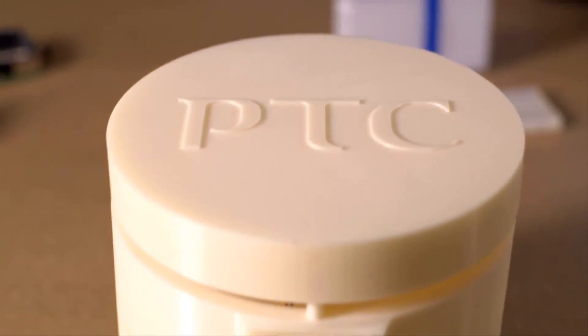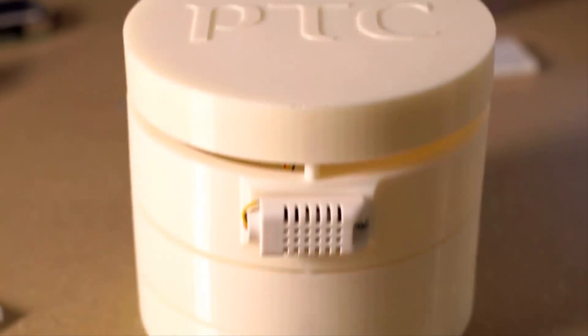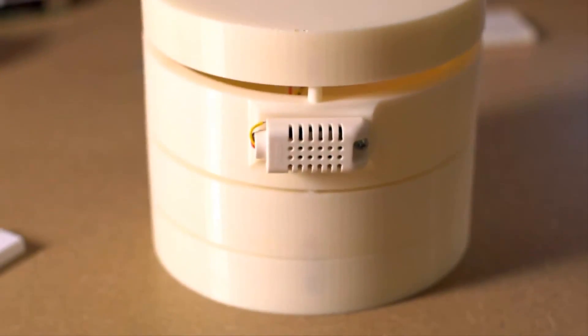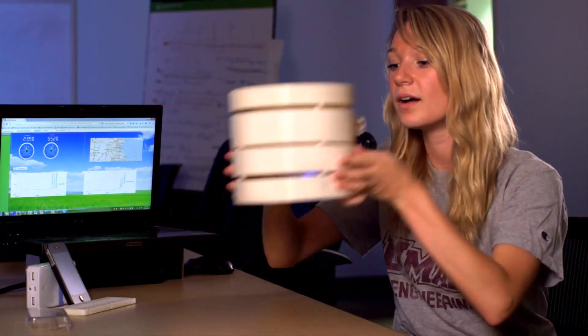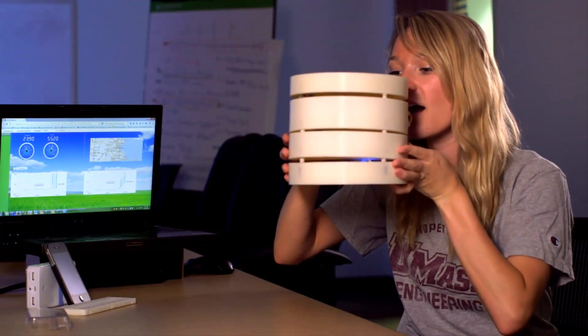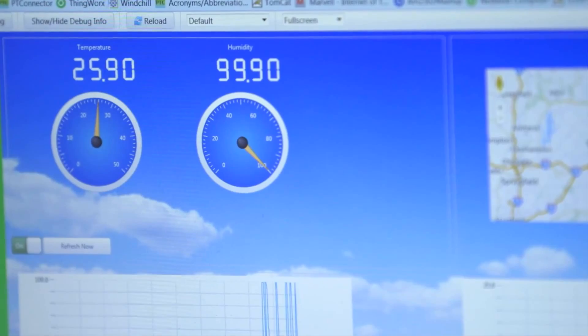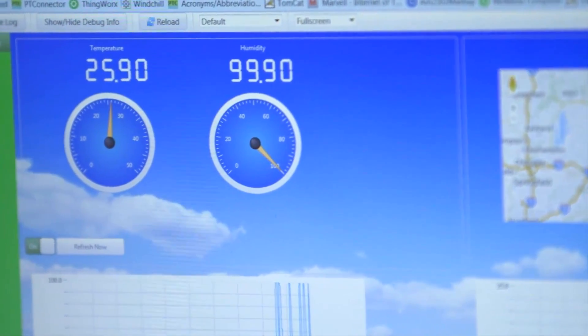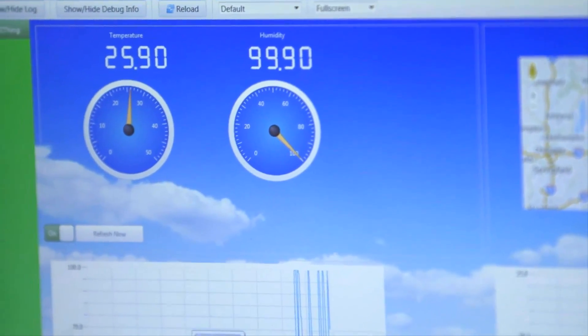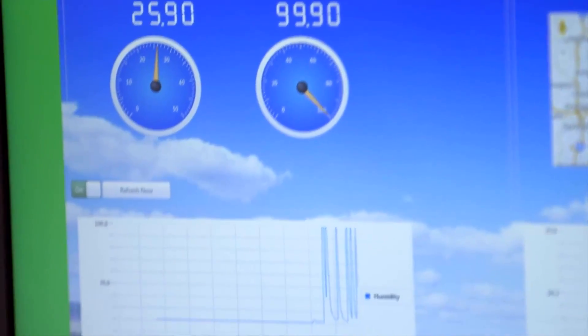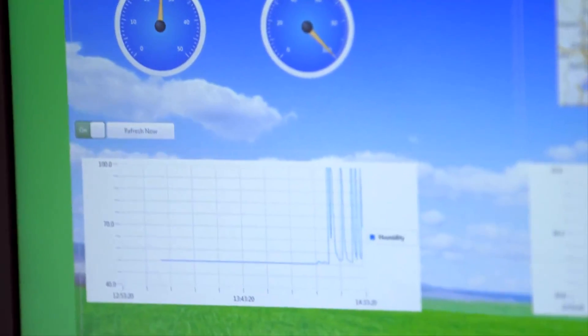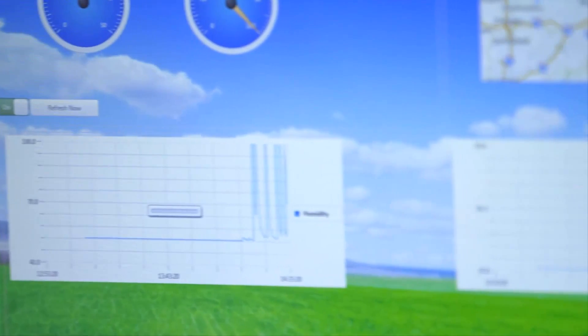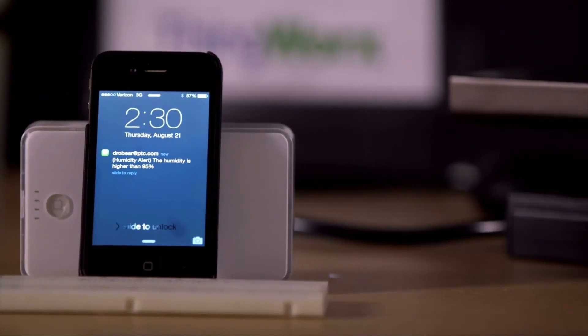Now I'm going to demonstrate how the temperature and humidity sensor pushes data to ThingWorx. When I blow on the sensor, you can see the temperature and humidity values changing on my mashup on the screen behind me, both on the numerical values and on the gauges below, as well as on the graphs I have here. When the humidity is higher than 95%, an alert will be sent to your phone.